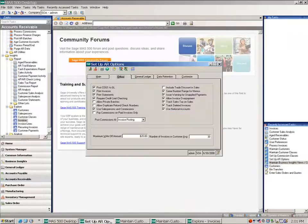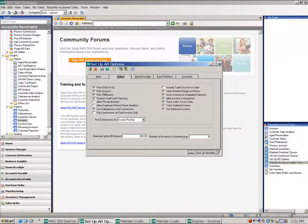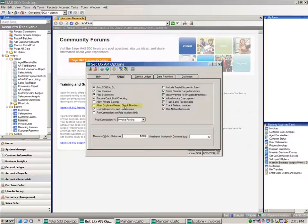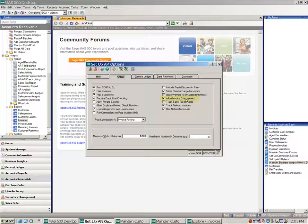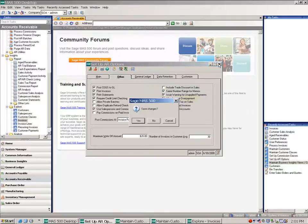First, if we look at setup AR options and go to the other tab, you'll notice in the first column there is a new field called allow duplicate refund check numbers that you need to consider. And the second column you'll notice the allow invoice overpayment. So if you're going to allow an invoice to be negative, it needs to be turned on such as this is.